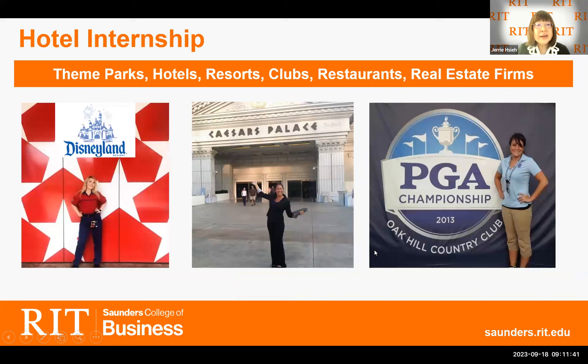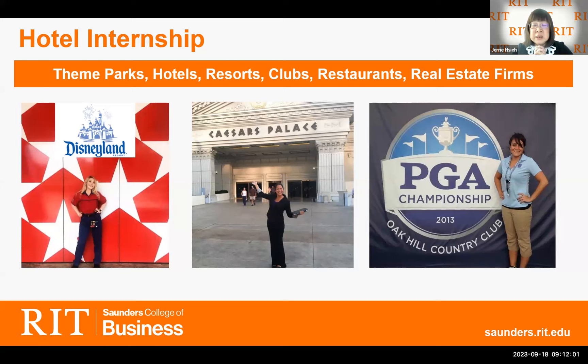Regarding hotel internships: although our master's program does not require students to do an internship, we strongly encourage graduate students to gain industry experience. We collaborate with students and help them identify hospitality companies that align with their career interests. This slide shows students doing internships with Disney, Caesars Palace in Las Vegas, and a country club here in Rochester.